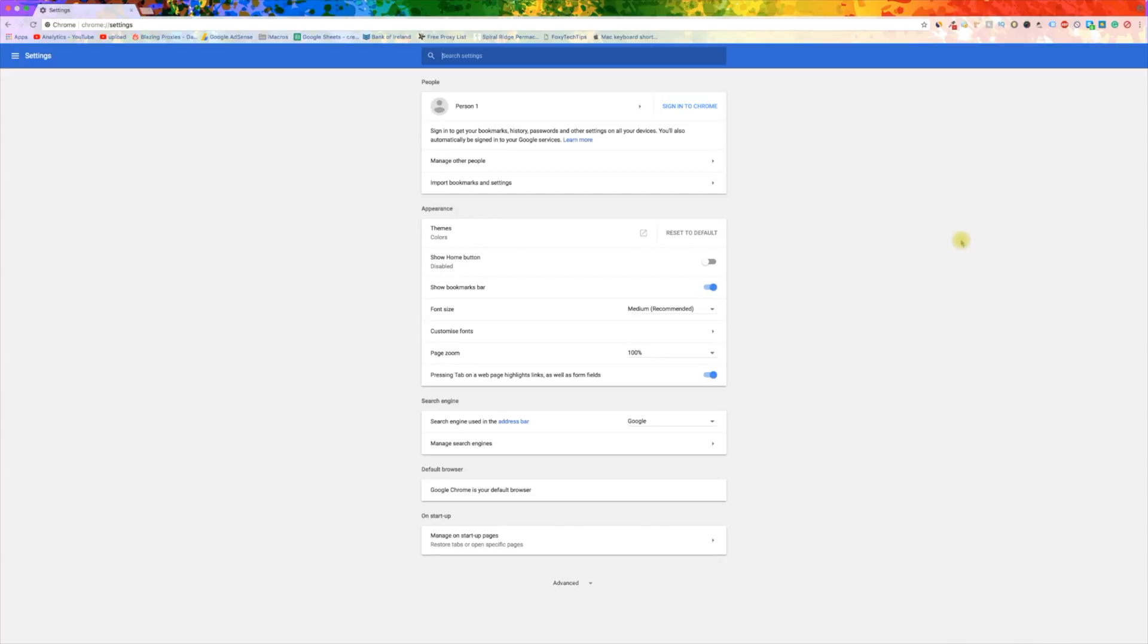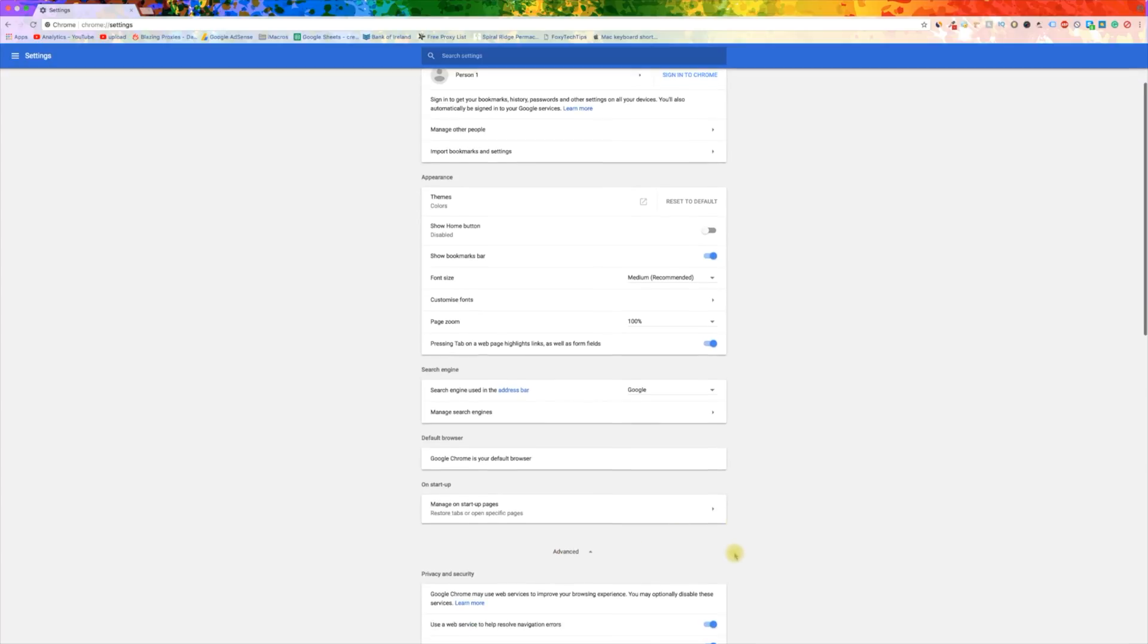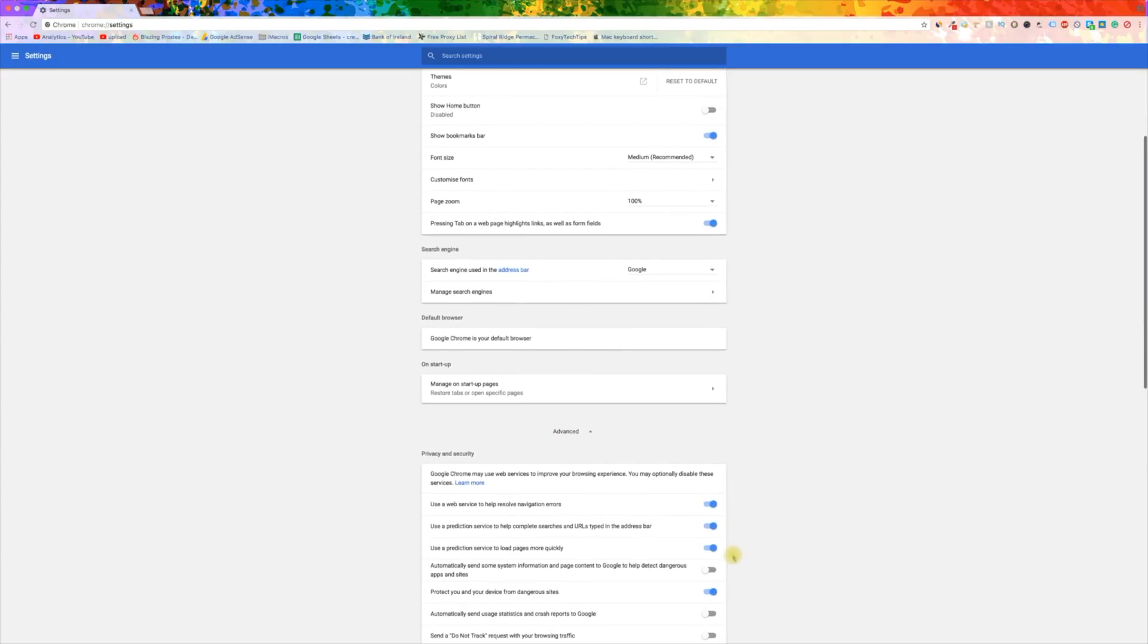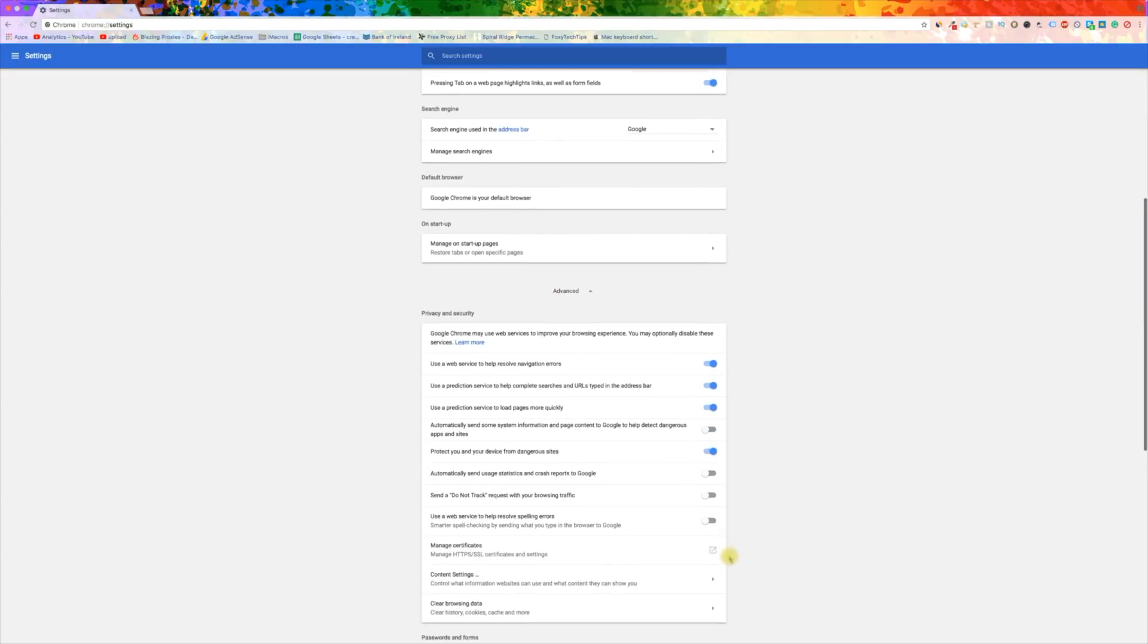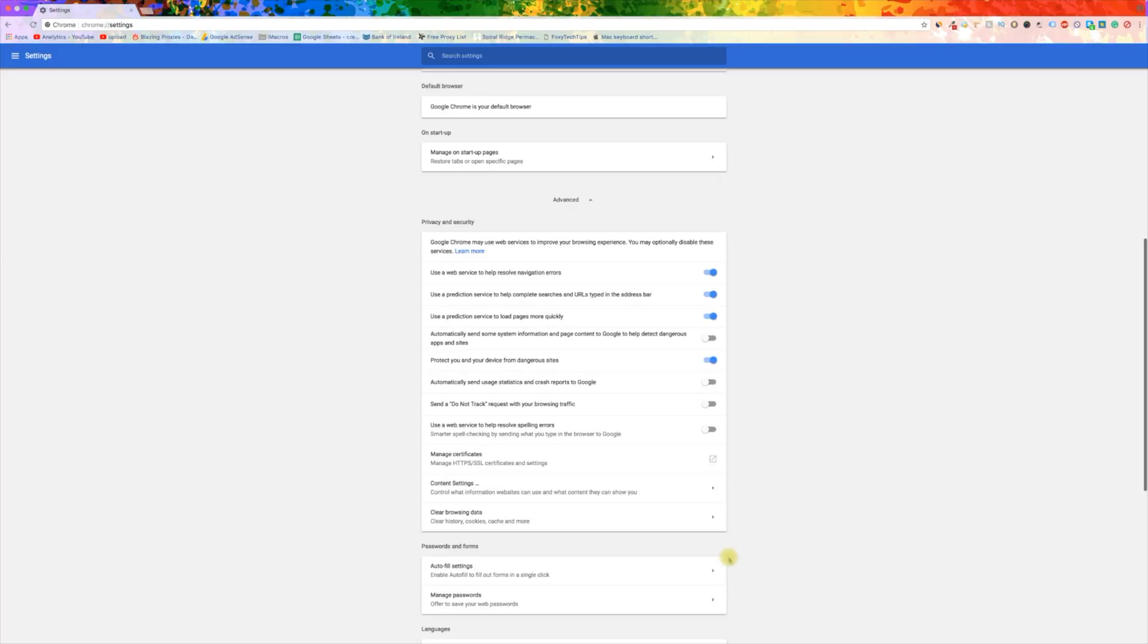In the settings tab, click on the advanced button at the bottom. Now scroll down until you see the privacy and security tab.